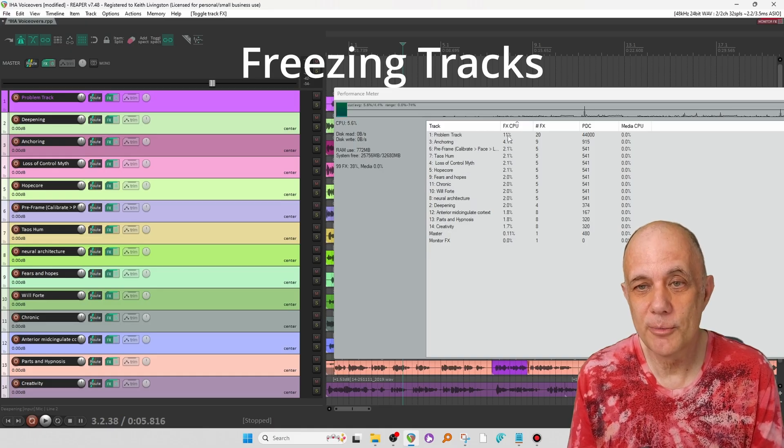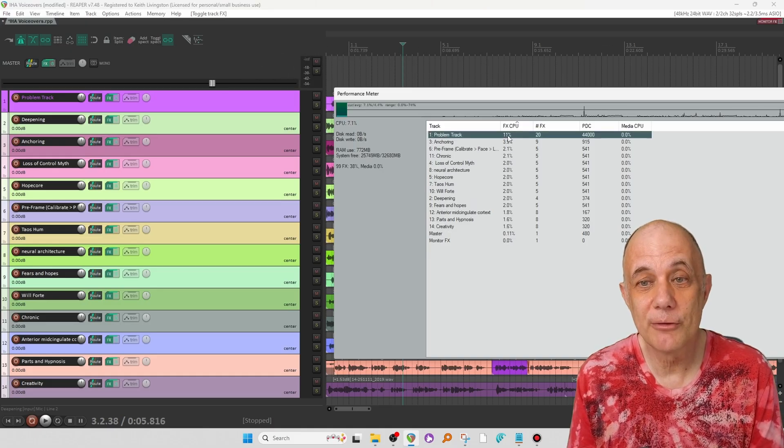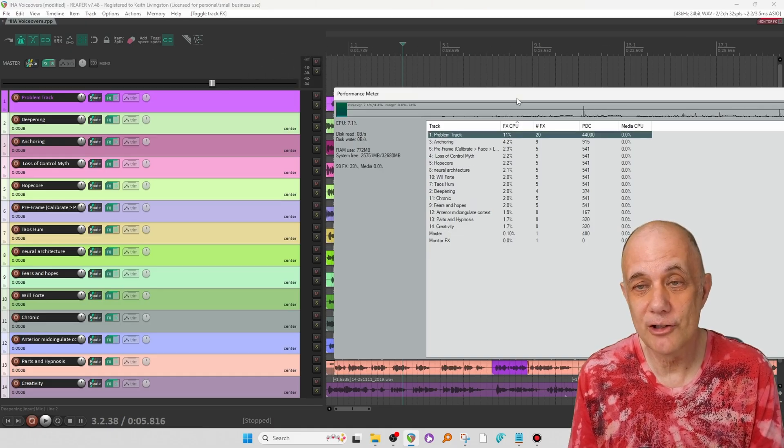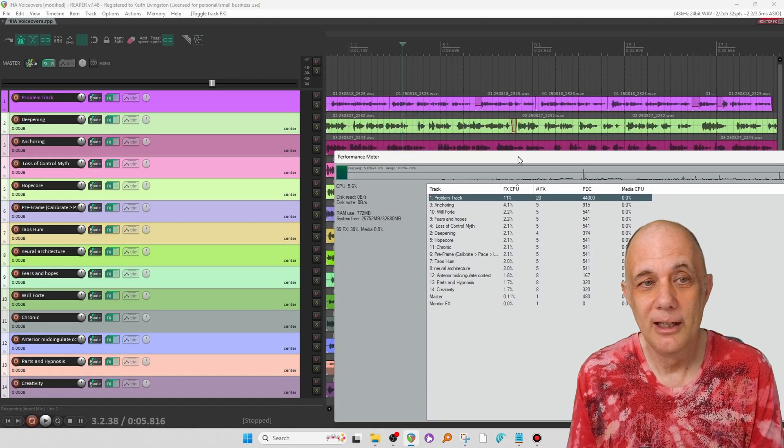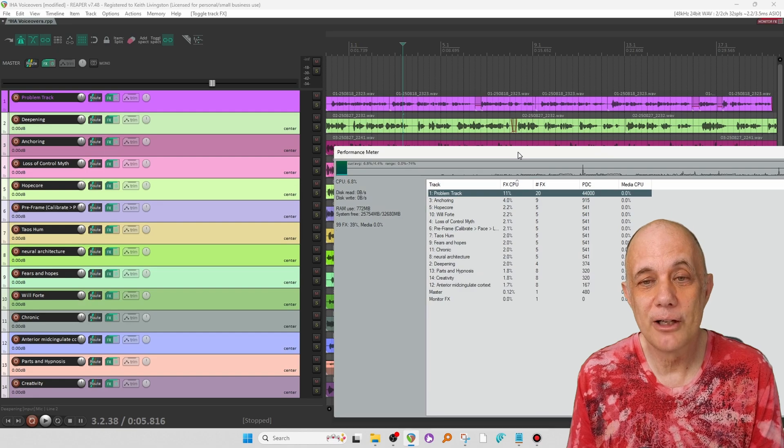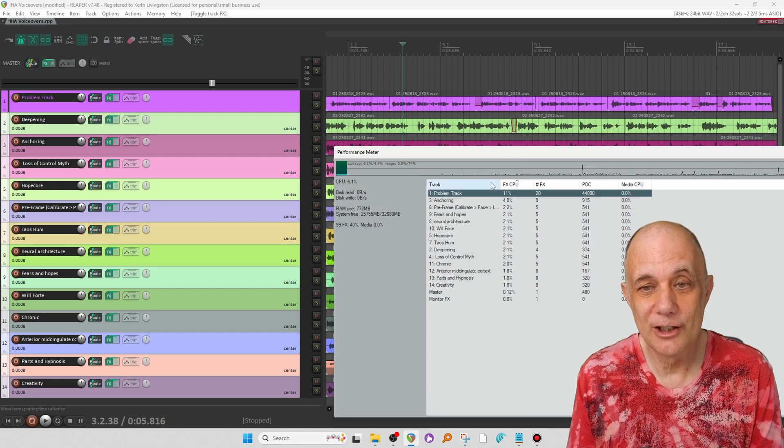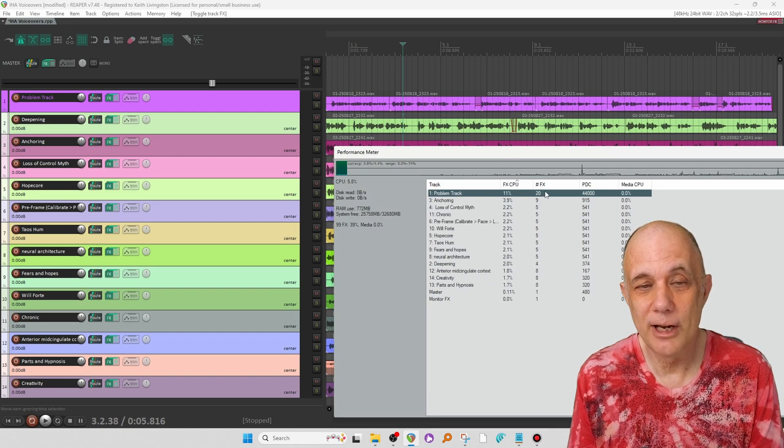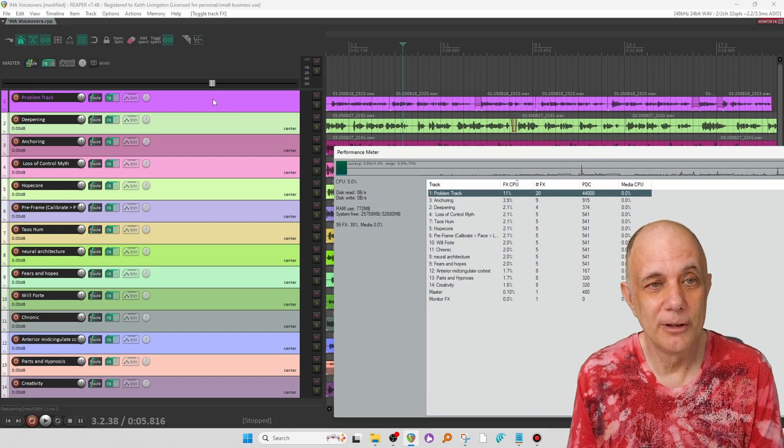So let's suppose we're okay with all those 2% readings, but this 11% reading is bothering us on track one. Let's do something called freezing a track, and notice what happens to this number.